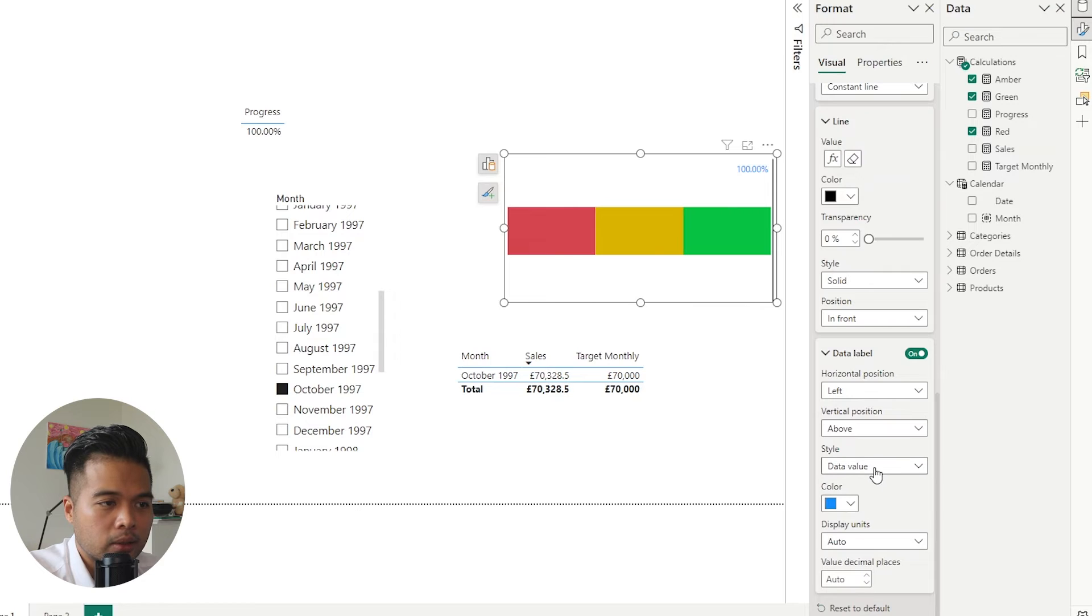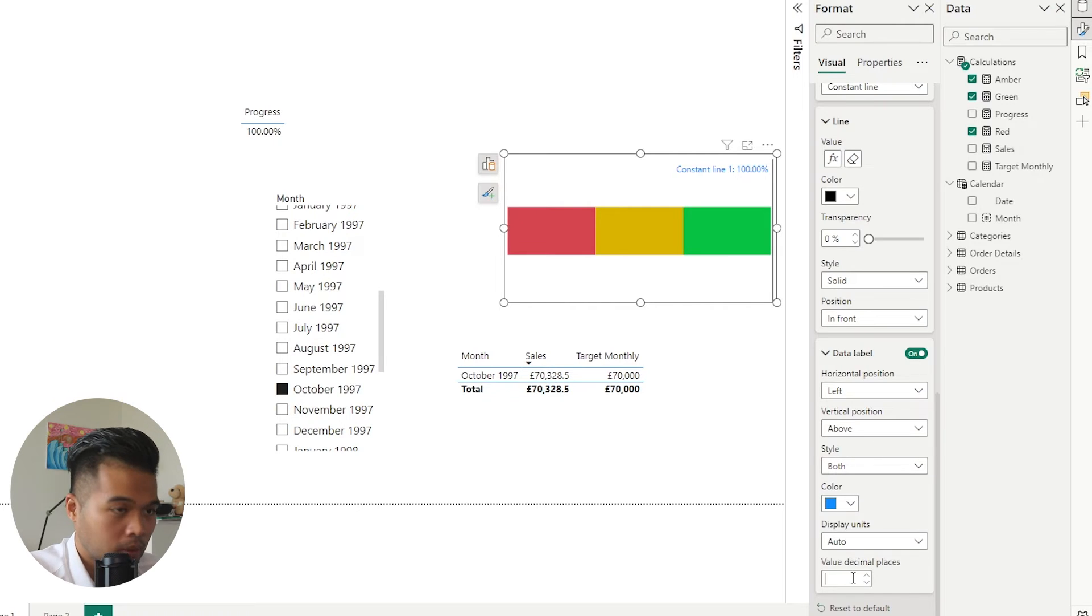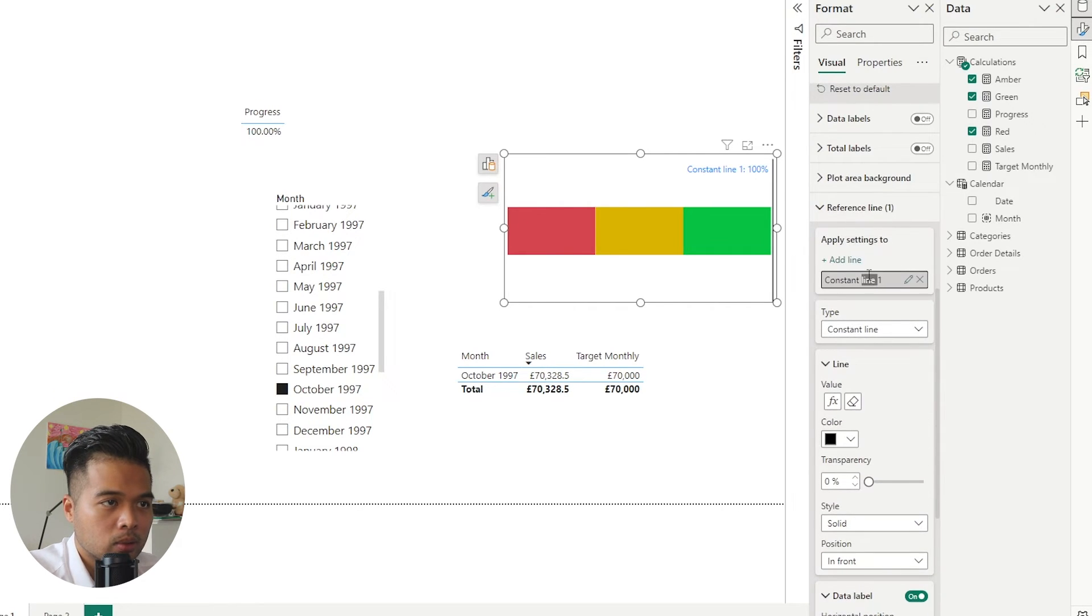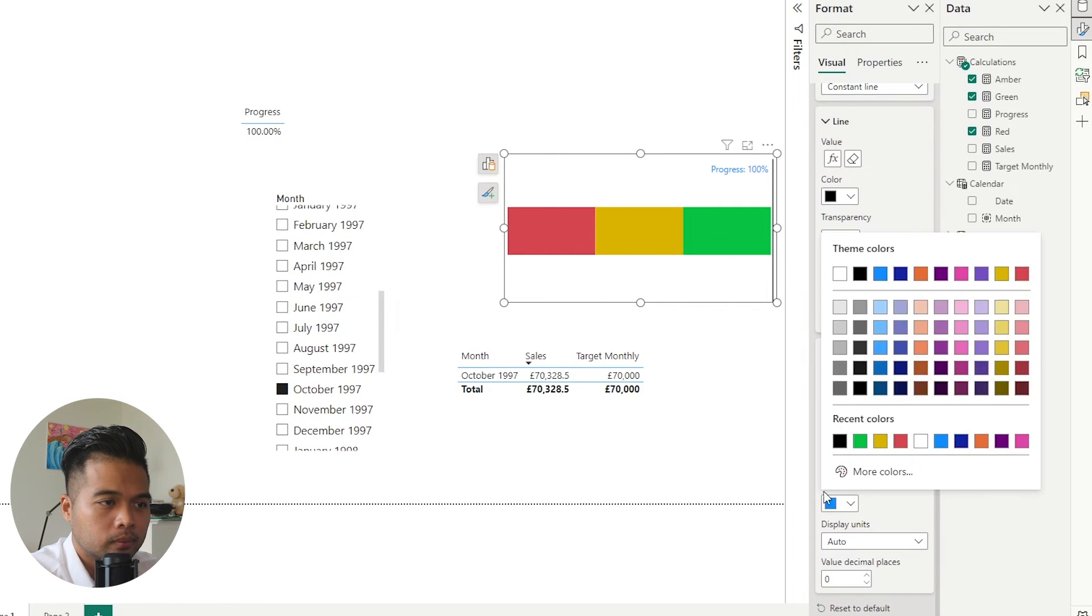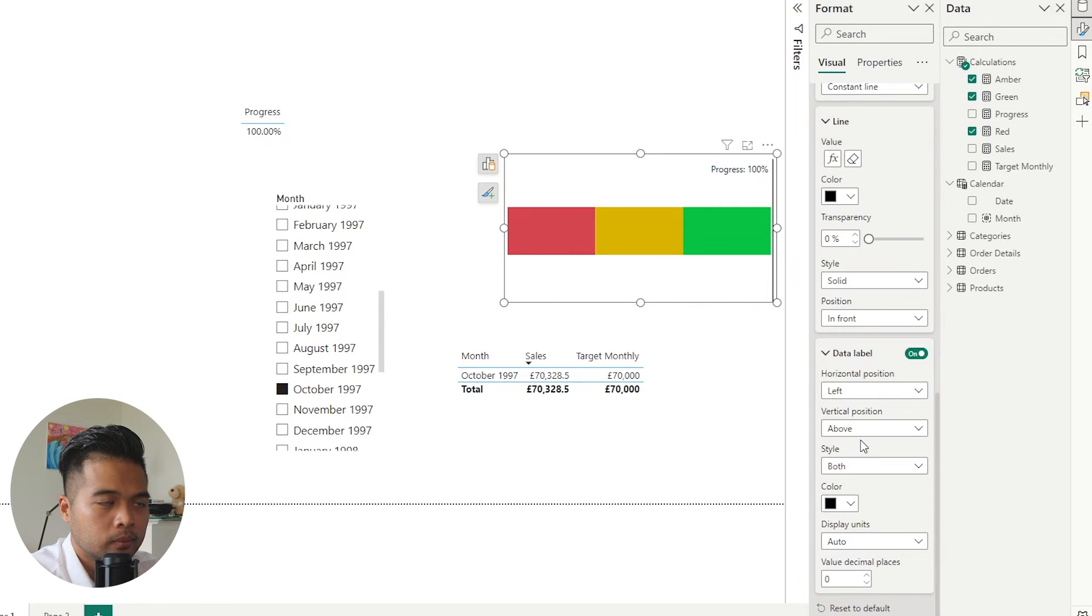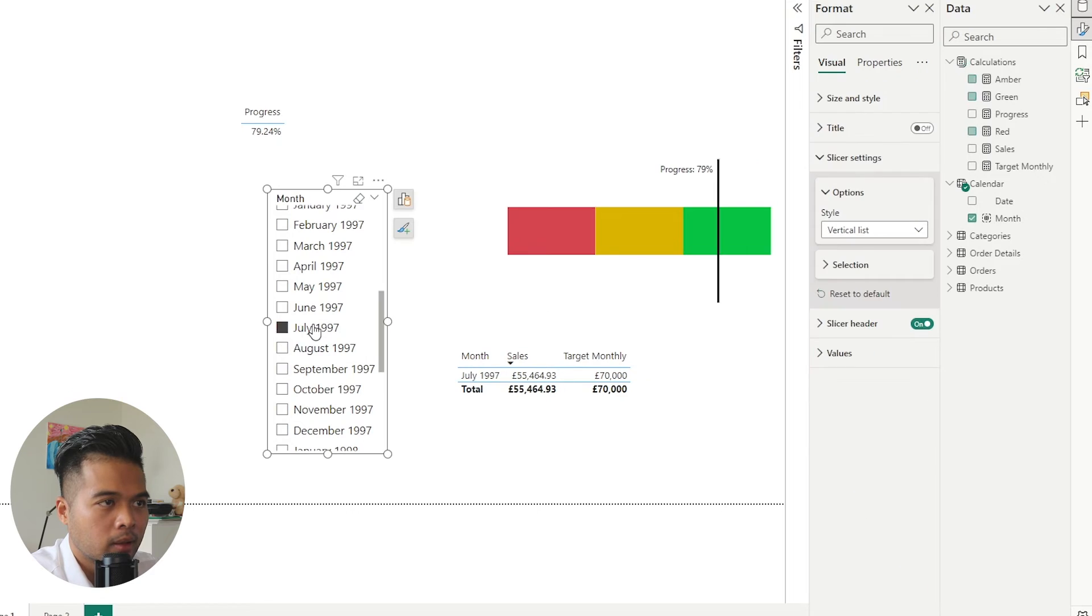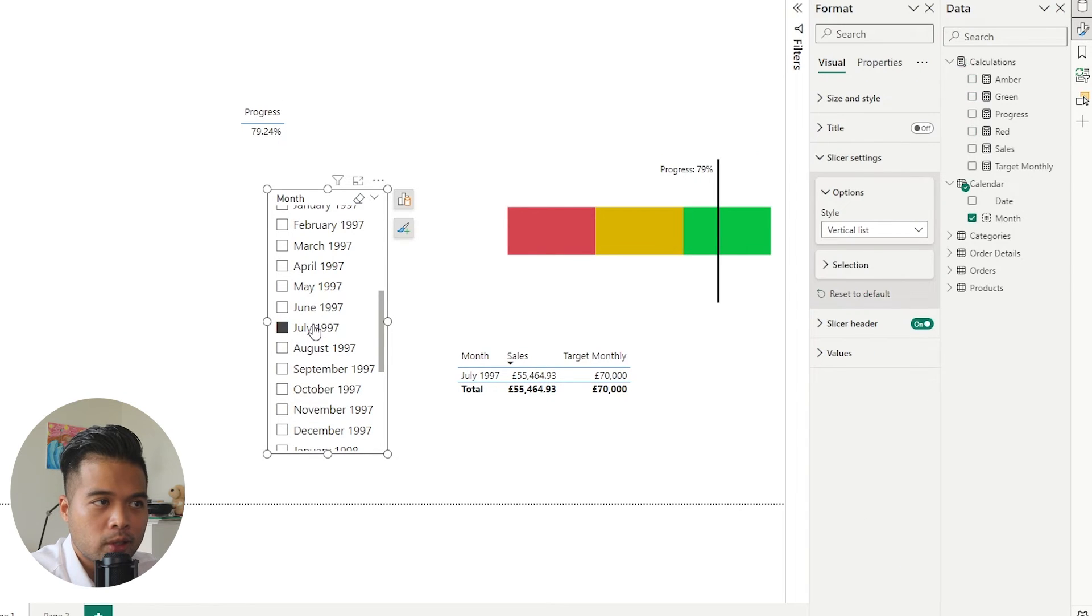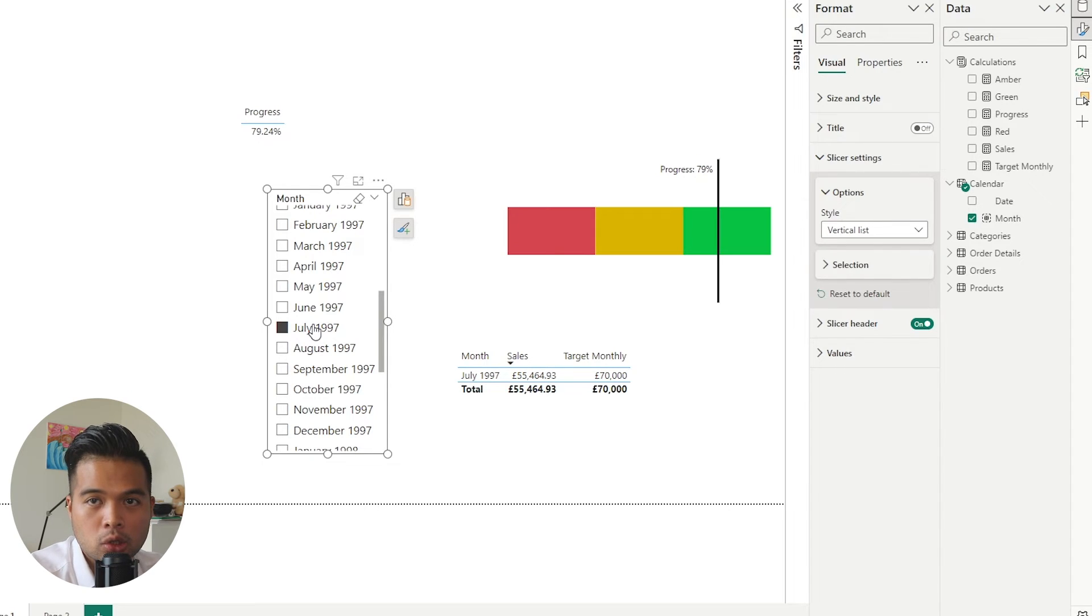So we're going to say the date or the style of it should be either the name, so the target or both. It's going to rename that into progress. There we go. So if we choose a different month here, there we go.